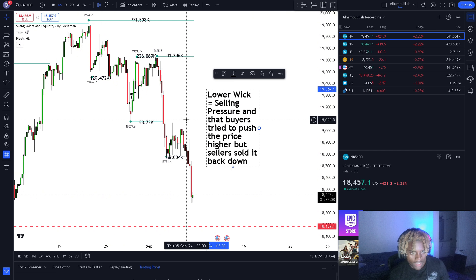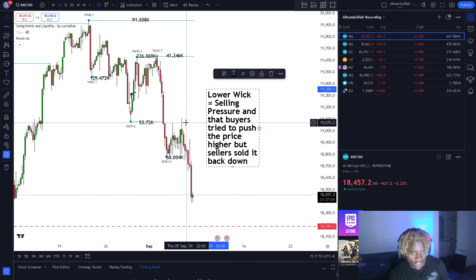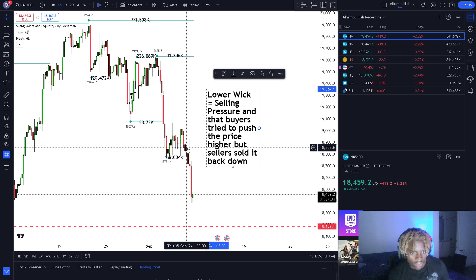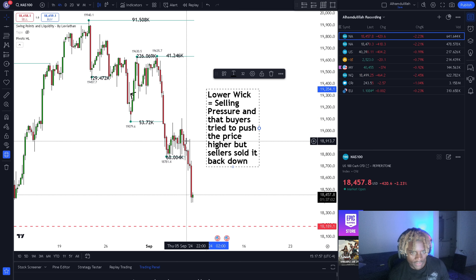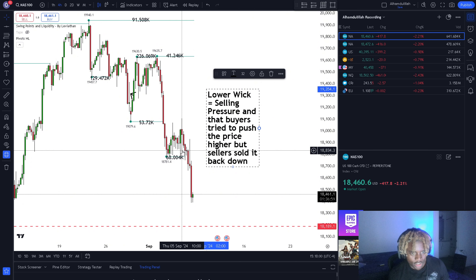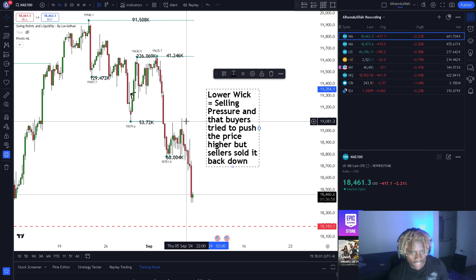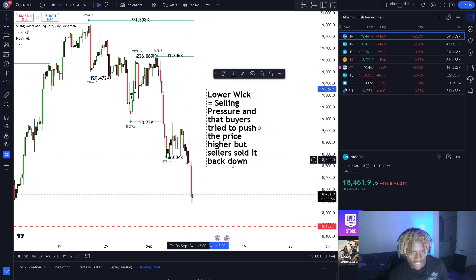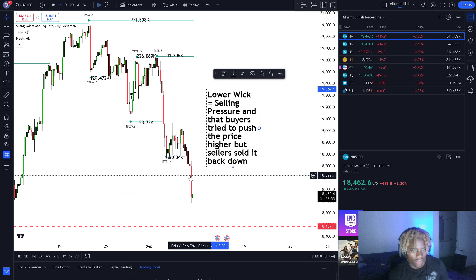We have some areas of wicking over here, and a lower wick here showing some pressure. Buyers tried to push the price higher, and then sellers decided to sell it back down. That's how you can identify the wicks you see on the chart.